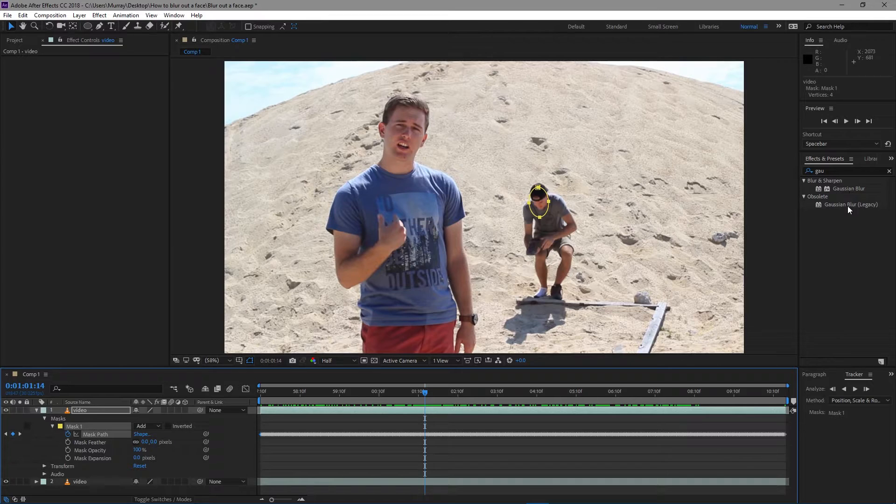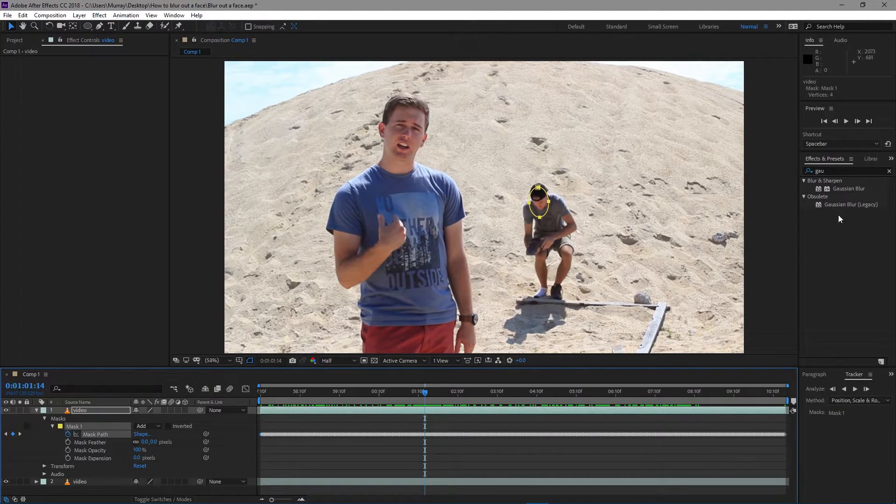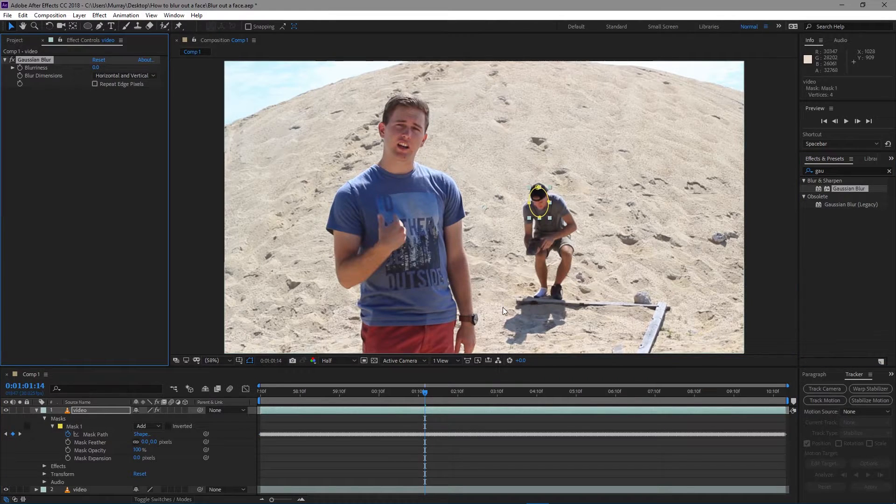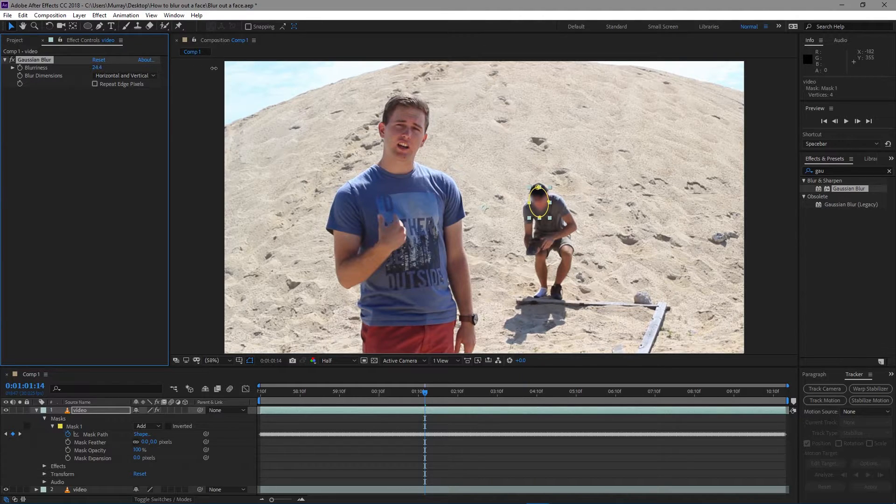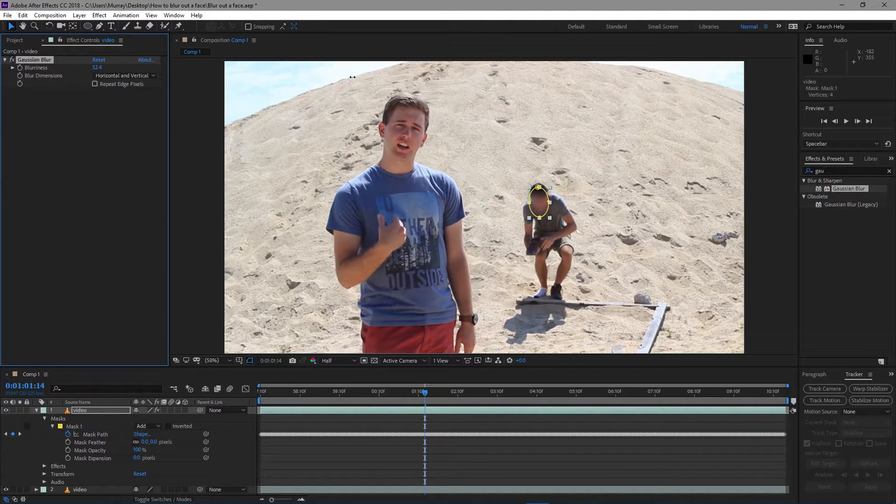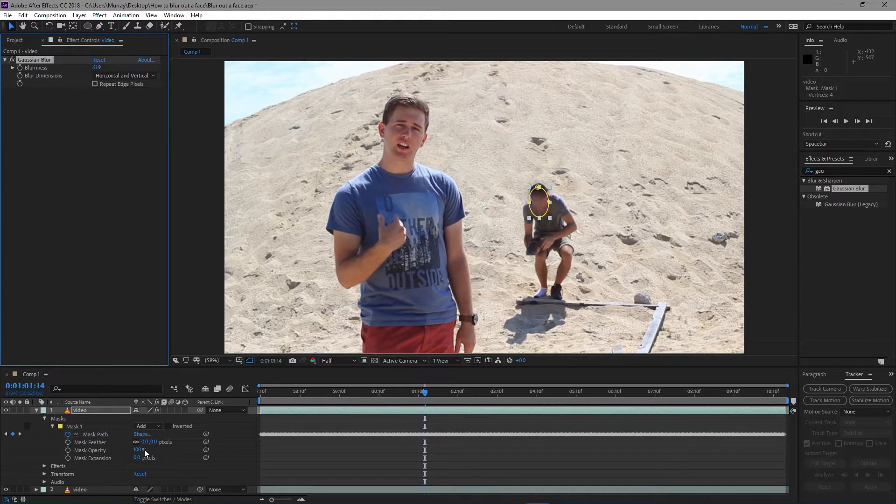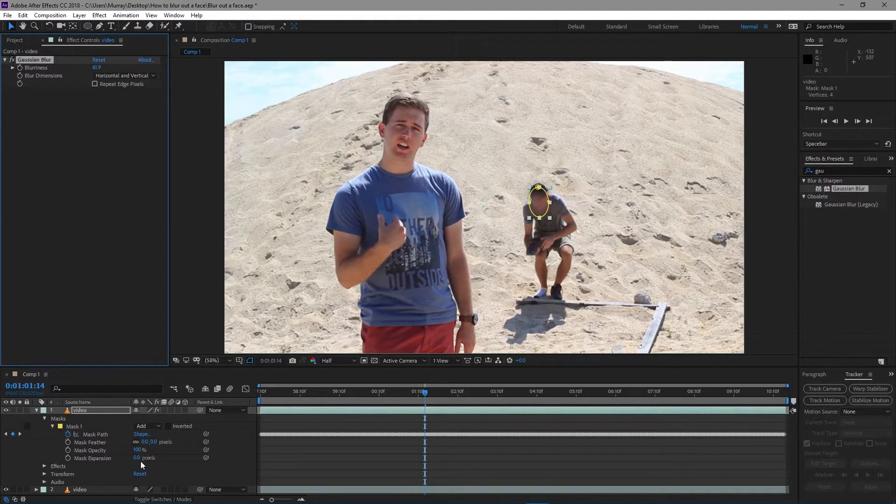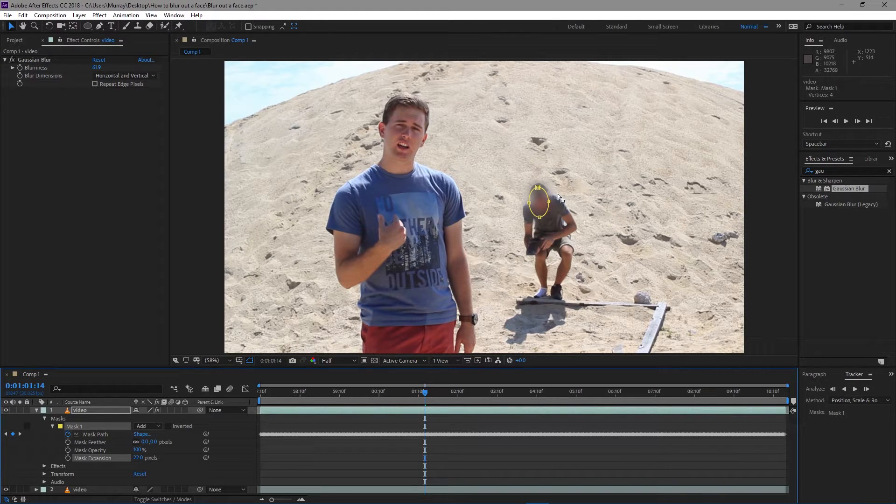to apply the Gaussian Blur. You could do the legacy or just the regular one, whichever you want, but I'm just going to do the normal one. I'm going to increase the blurriness by maybe 40 or 50, maybe 50 or 60. I'm going to increase the expansion of the mask just so it'll